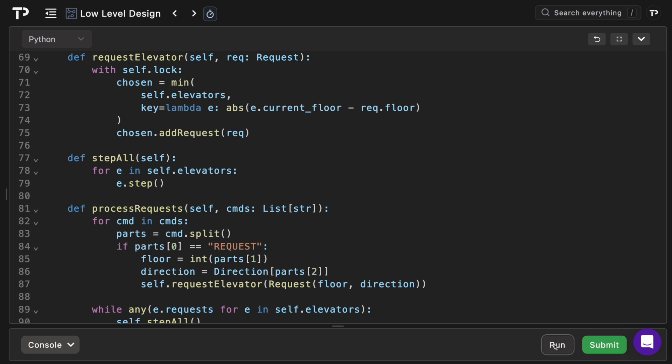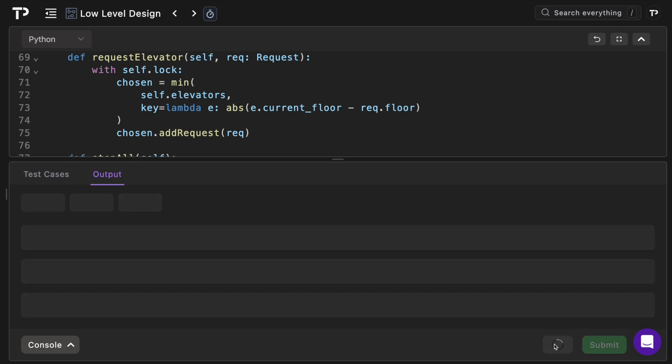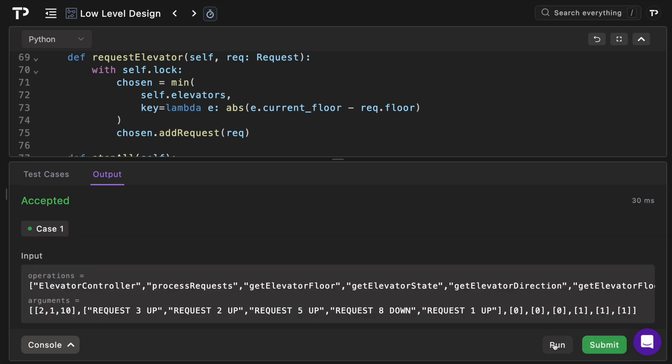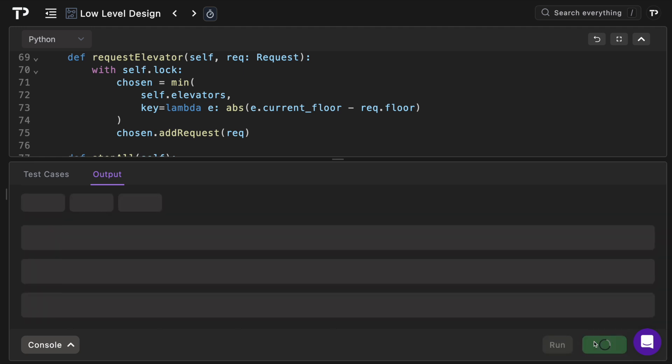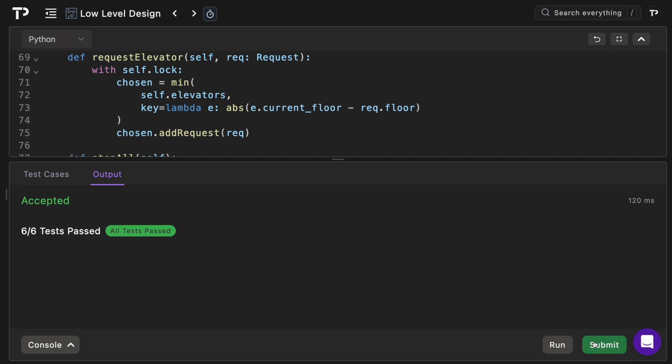Let's run the tests and see if it passes. Perfect, the test pass. Let's run the test suite and see if all the tests pass. Perfect, all the tests passed.